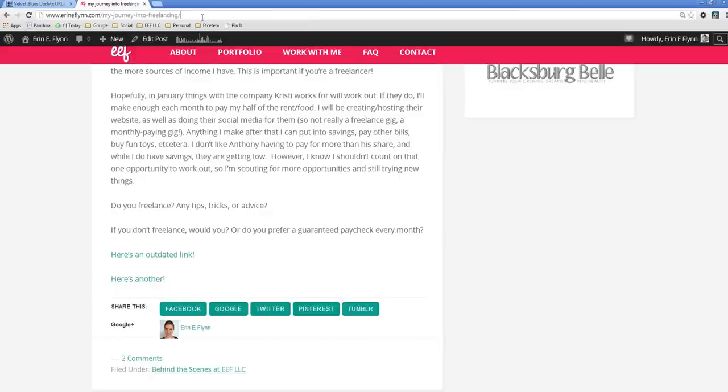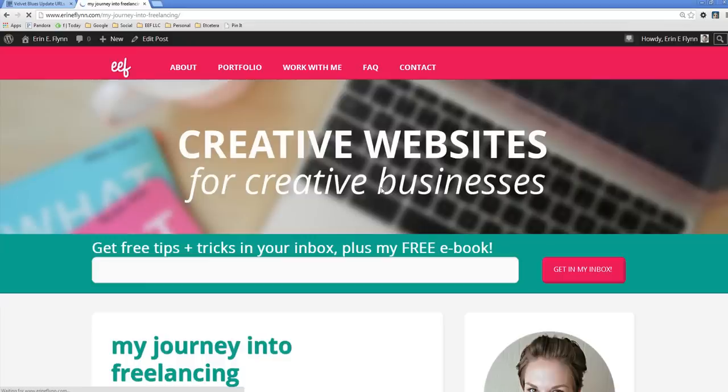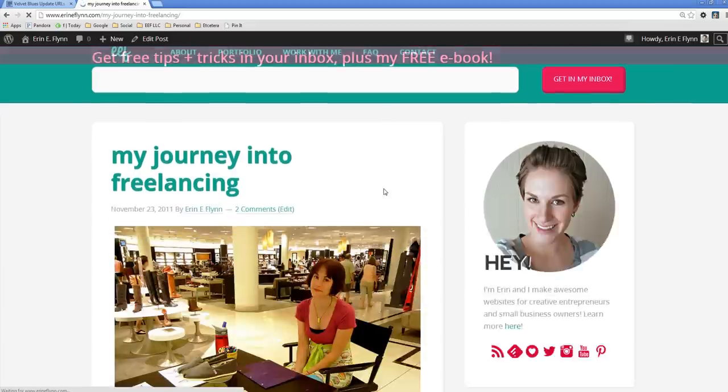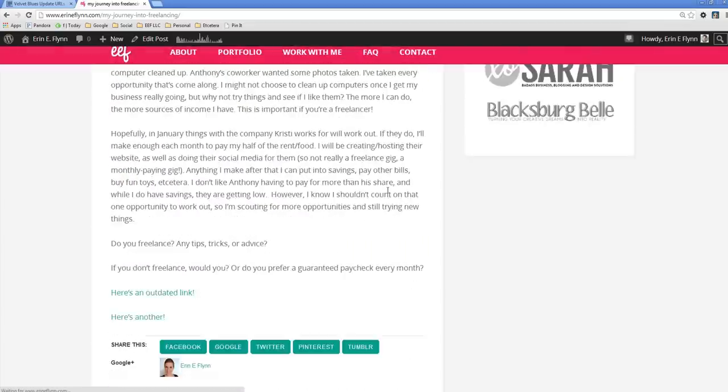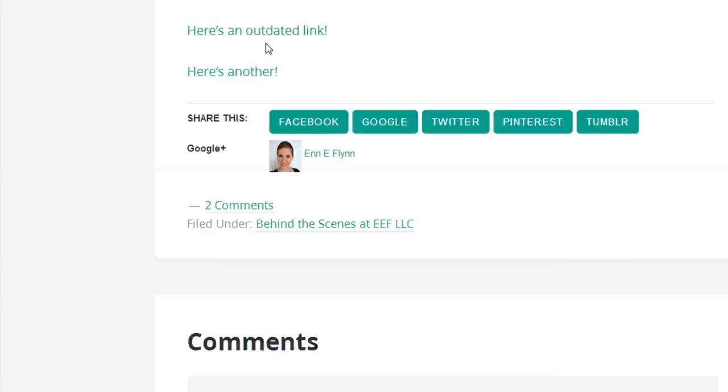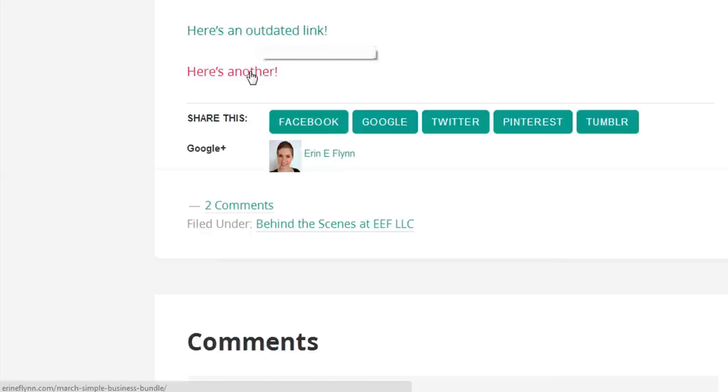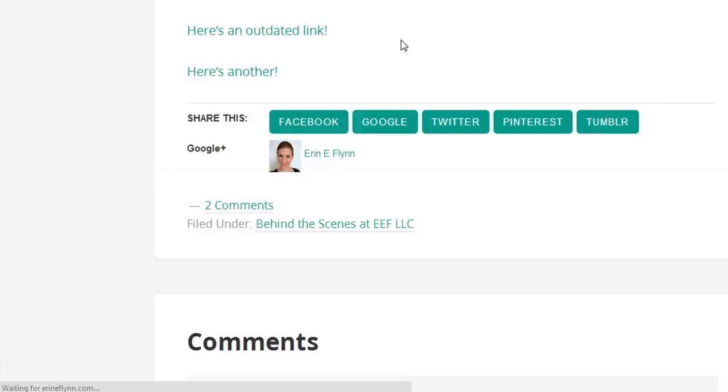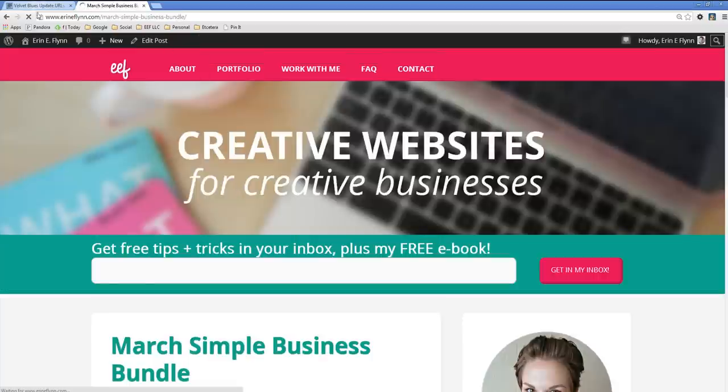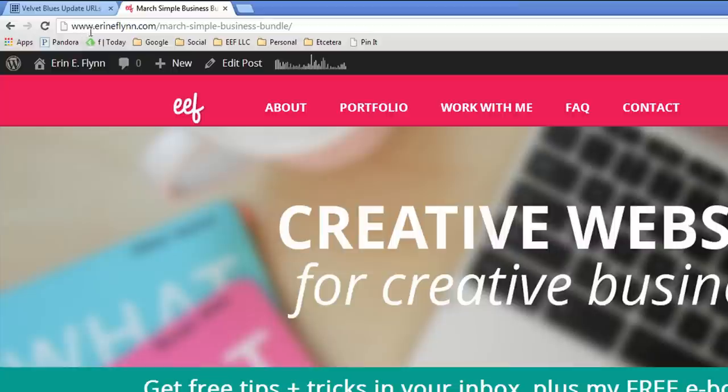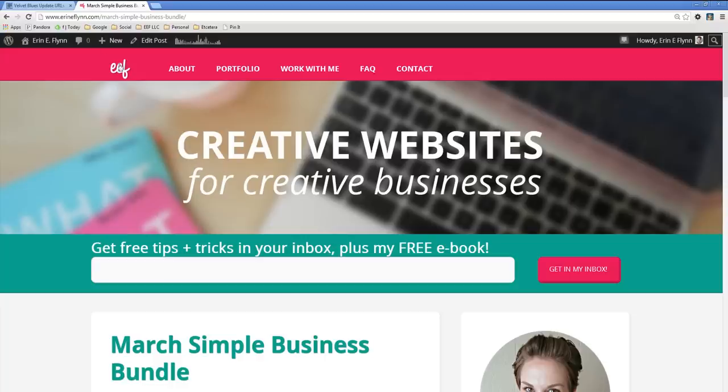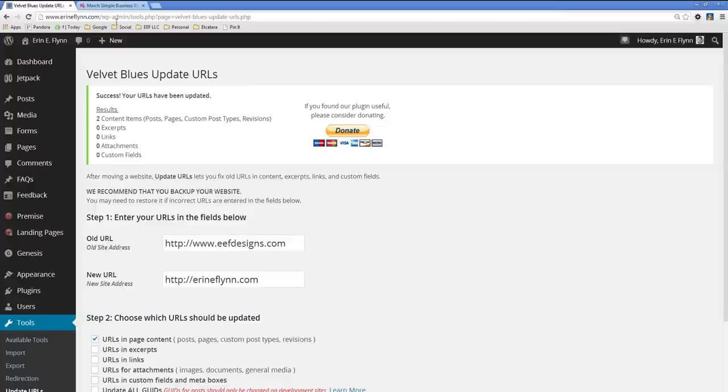So let me refresh this again. And you'll see the first link, ErinEFlynn.com, second link, ErinEFlynn.com. Now, if I click on one of those, as you can see, it takes me to www.ErinEFlynn.com slash the post name. So that's really easy how to update those.